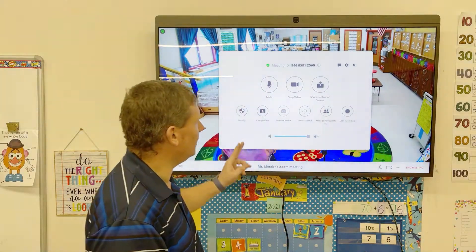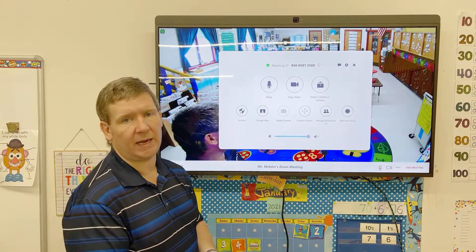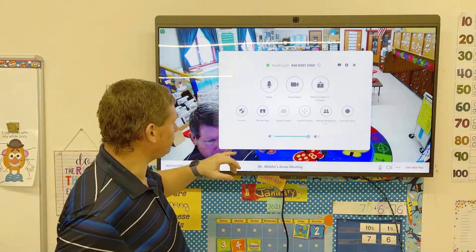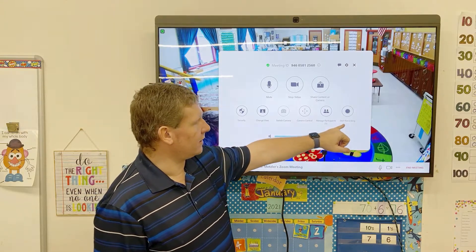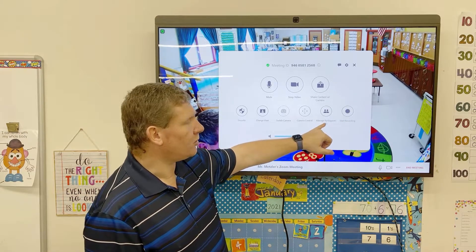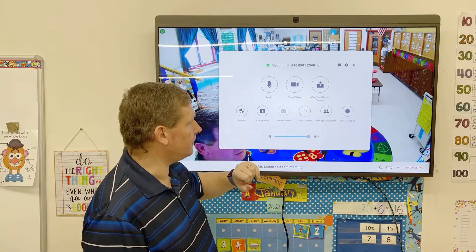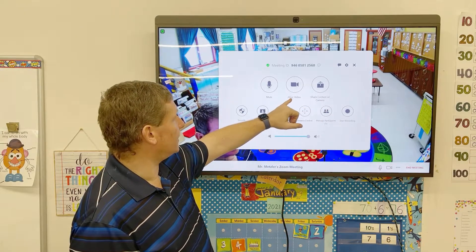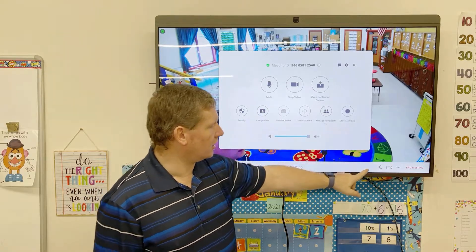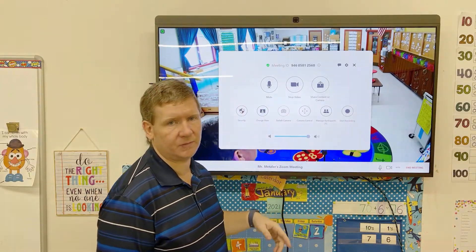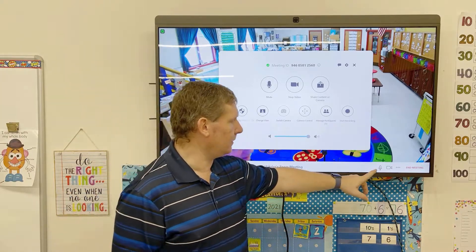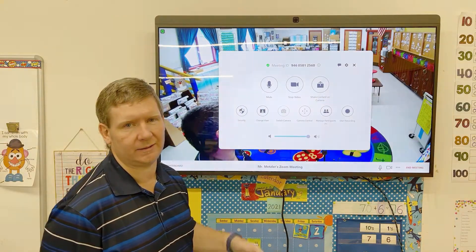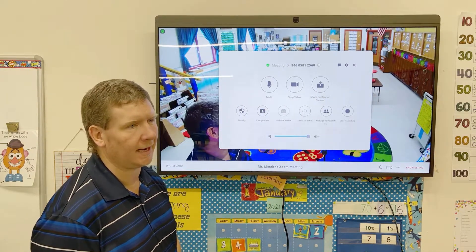If you tap on those three dots you're going to have all these different buttons and features. In another video I showed how to start recording. The stop video and the mute options are just duplicates of those two buttons on the bottom bar — it's kind of pointless to click the three dots just to mute yourself or hide your video when the direct buttons are quicker and easier.